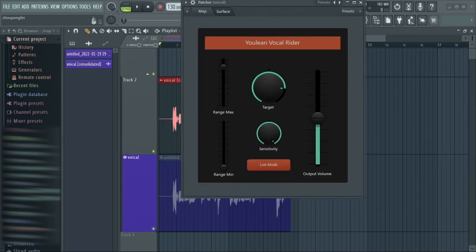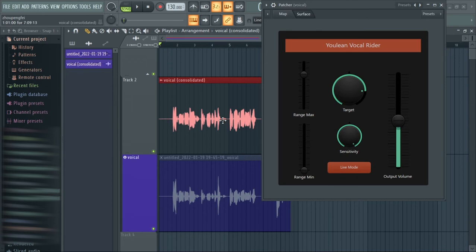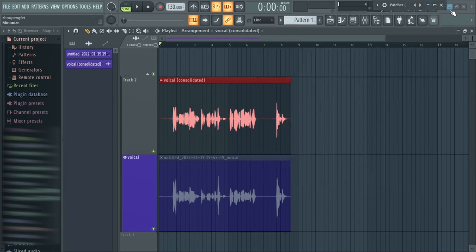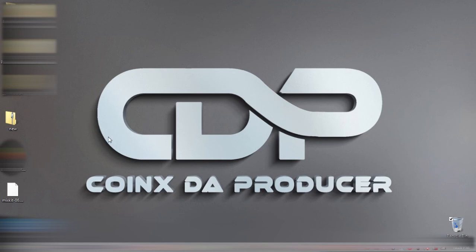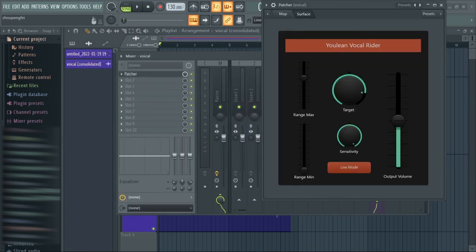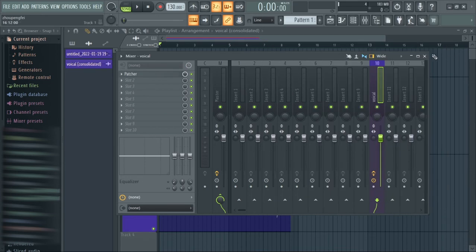That brings us to this: I discovered that the Range Max is what enables this plugin to really fully control and even out those peaks. What I do is bring it down a little bit, but it all depends on the material you're working with. I recommend manipulating it until you get what you want, after you've already set the Target and Sensitivity as I've shown. Don't worry — I already have the presets saved and I will make them available for download. When I reduce this Range Max to this level, let's see what happens.